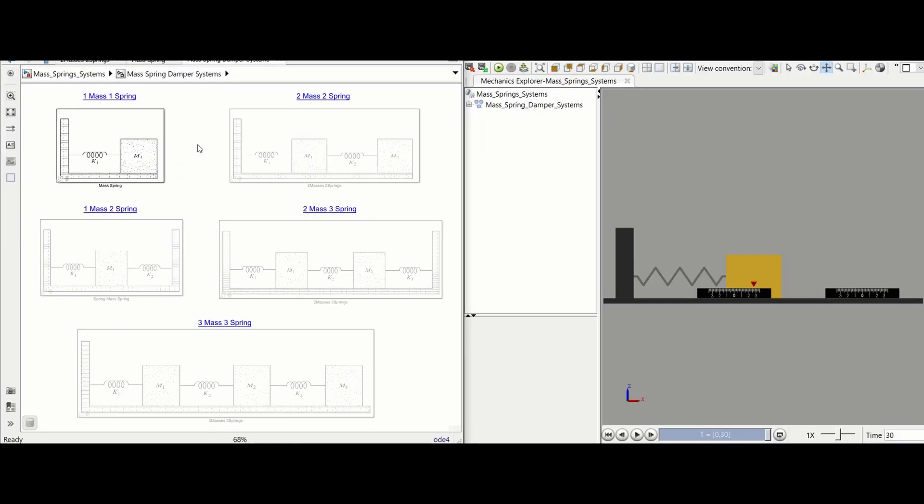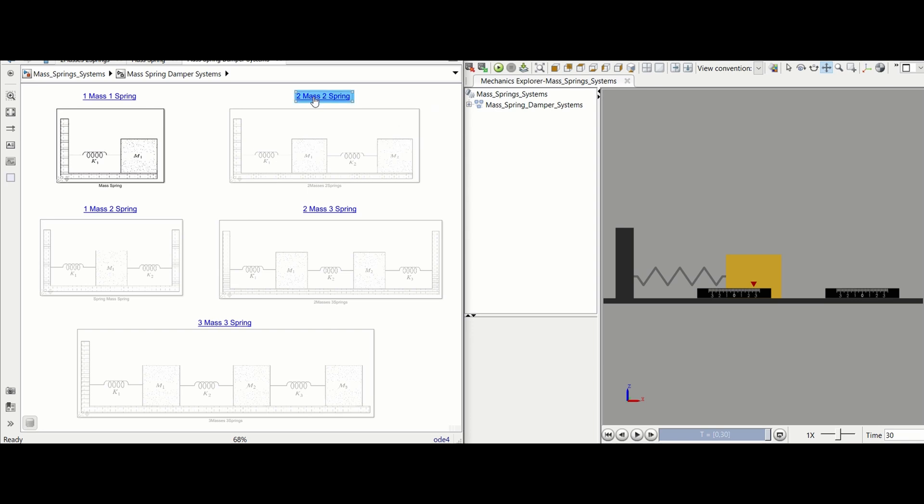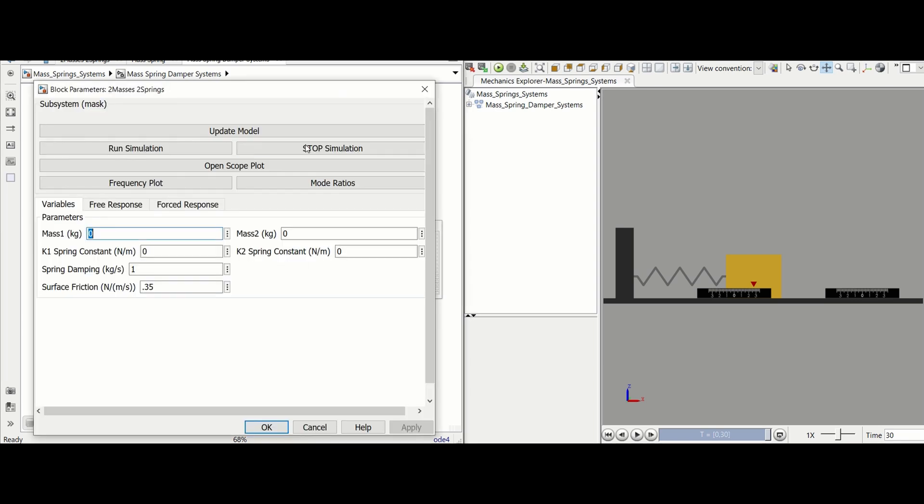To design a secondary mass spring system click the blue title for the two mass two spring module and double click the now highlighted box. Make sure the variables for the primary system are correct and enter the values for the secondary system.